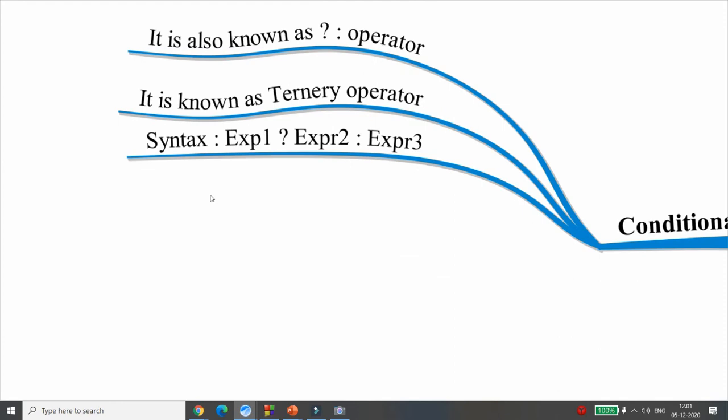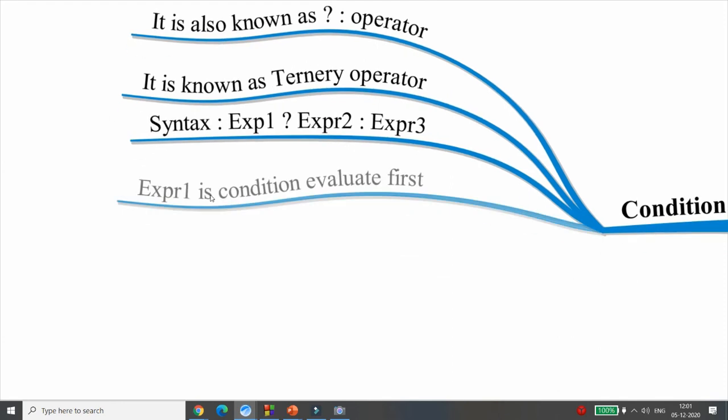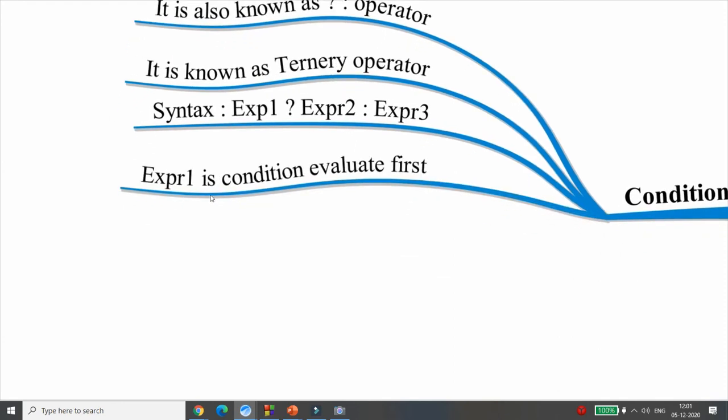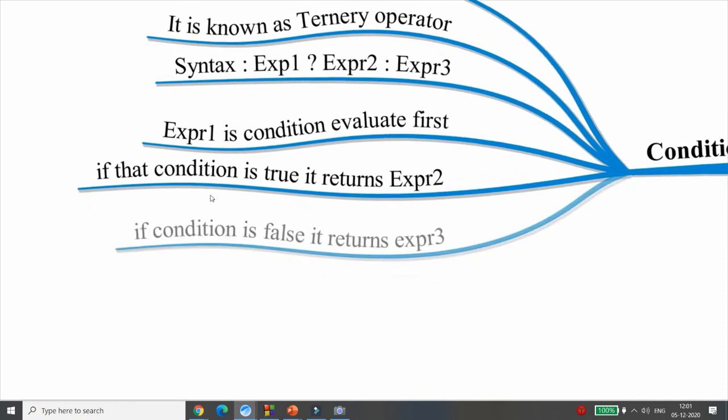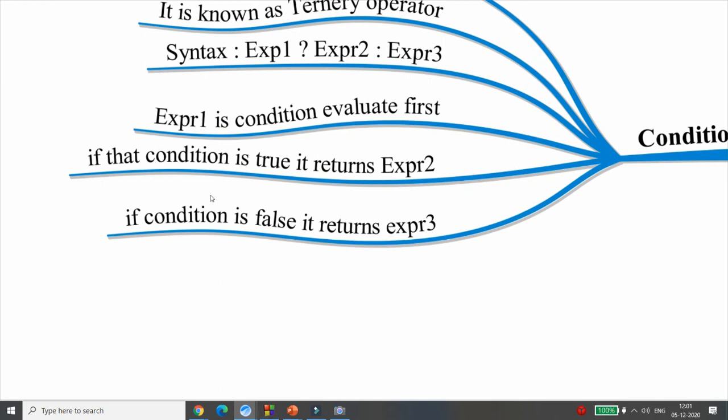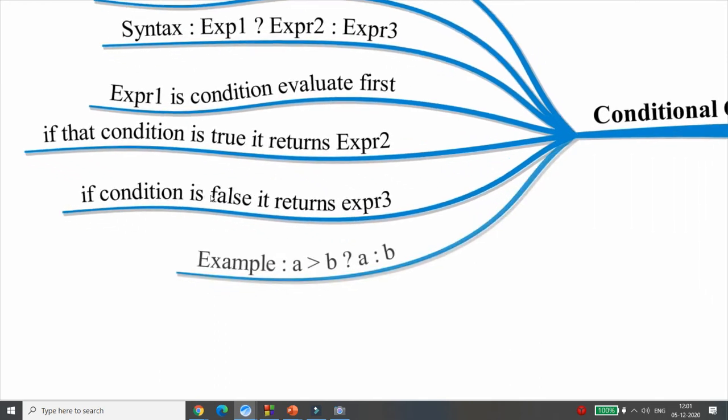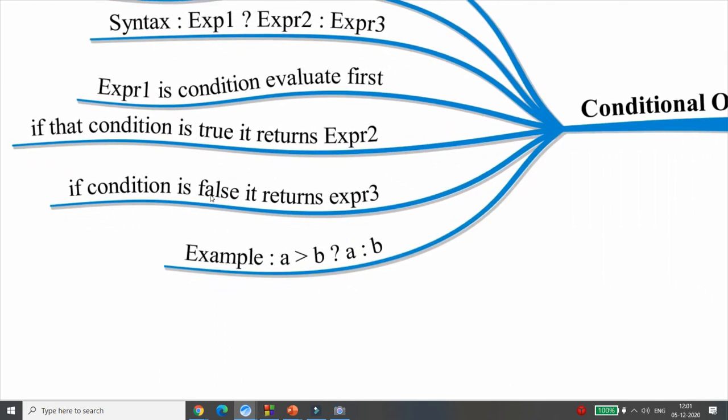This is the question-colon (ternary) operator. The syntax is: expression1 is the condition. If it is true, expression2 is executed. If false, expression3 is executed.